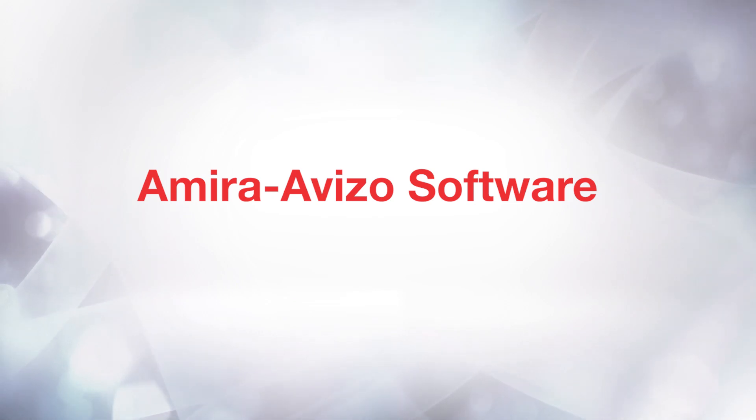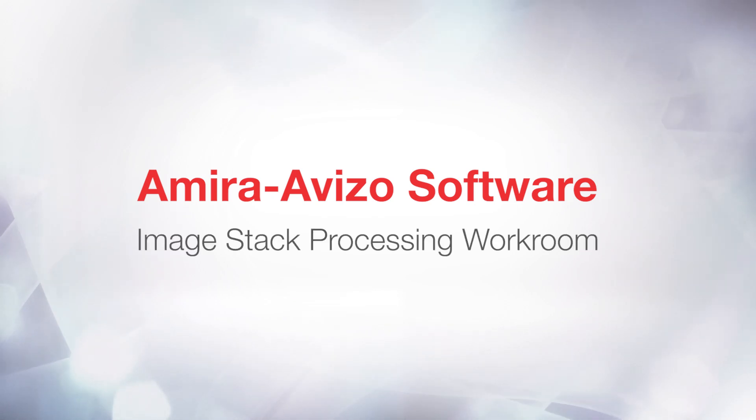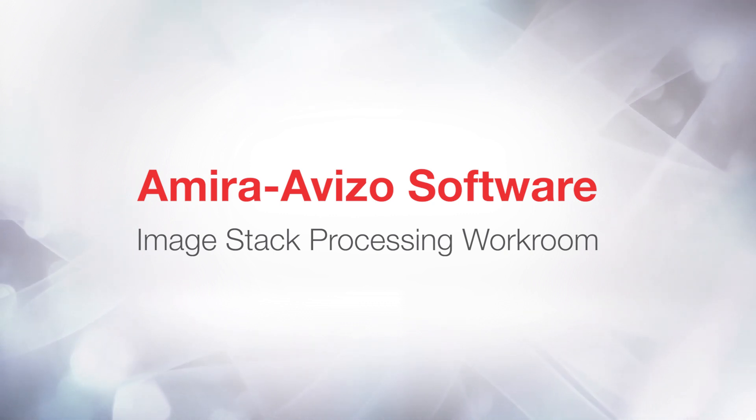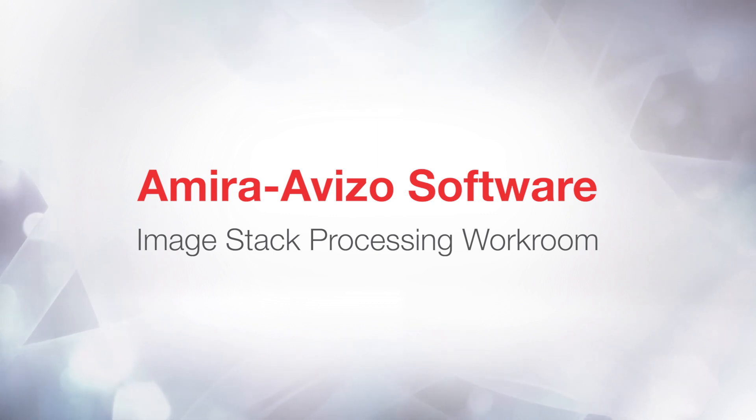Hi, this is Severine from the 3D Applications team. The Image Stack Processing Workroom is a very intuitive and optimized 2D setup to enhance and segment data in Aviso and Amira.